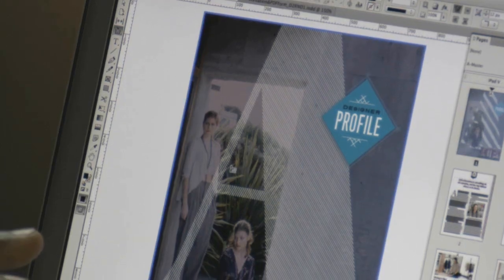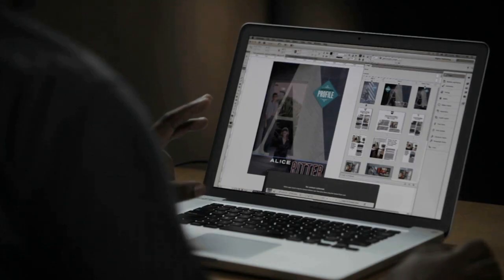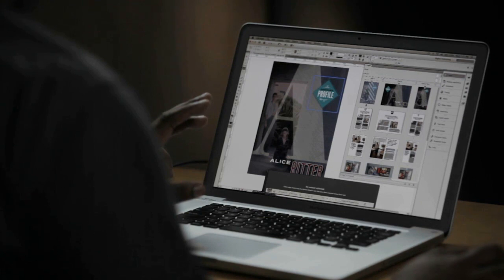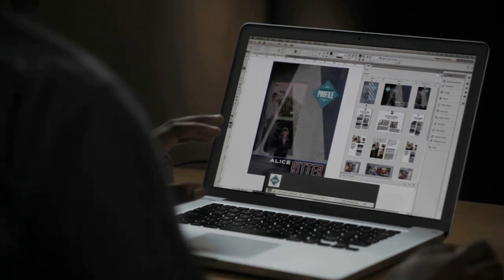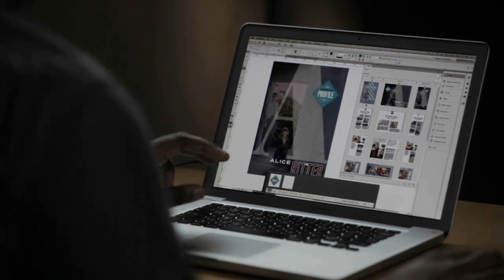Speaking of repurposing content, with the new Content Collector tools, I can go ahead and grab multiple pieces of content and repurpose that content throughout my entire InDesign document workflow, whether it's in the same document or same layout or different documents.